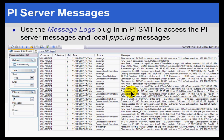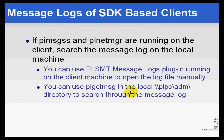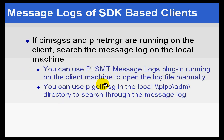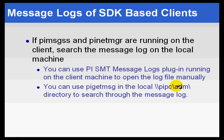Also, if you are making use of the SDK-based clients, and this is on a remote node, not on the PI Server, but if you're using SDK-based clients like ProcessBook and Datalink, then you will find that there is a log that is generated in a log directory that is searchable only by that PI System Management Tool's message log plug-in. You can also use PI Get Message from the DOS prompt in the PIPC slash admin directory. But again, the better tool would be to use the message log plug-in. You can open that file manually. You'll be able to open up log files and also other types of dat files that we use for some types of message logging.